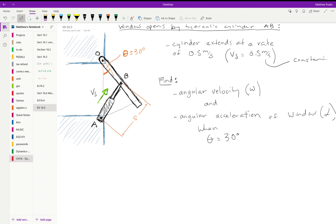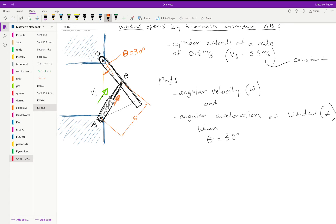I'm going to work example 16.5. We have a window here and it is opened using this hydraulic cylinder. This thing right here extends out in this direction at a constant rate, a constant speed of 0.5 meters per second.